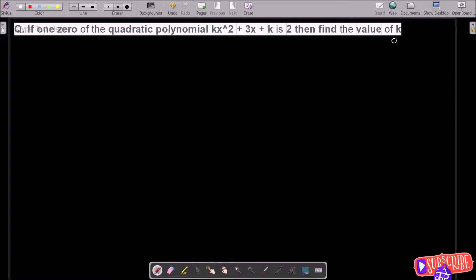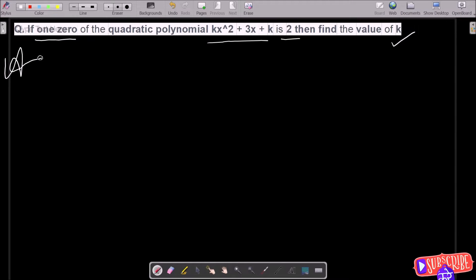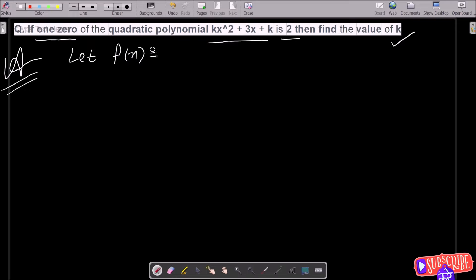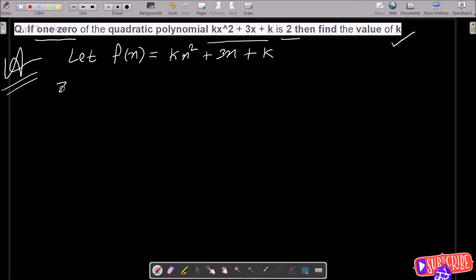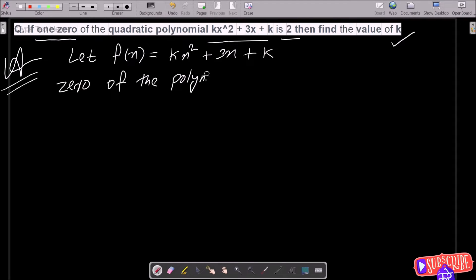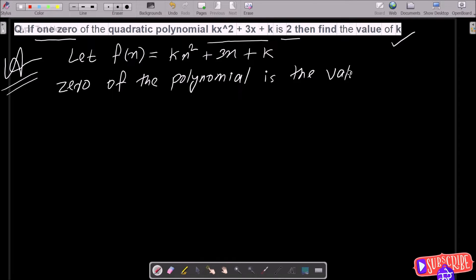In today's lecture, I am going to find the value of k. One zero of the quadratic is given, and the polynomial we have is f(x) = kx² + 3x + k.